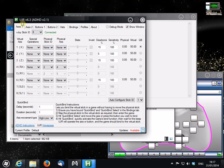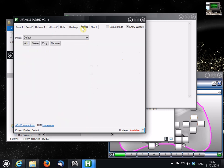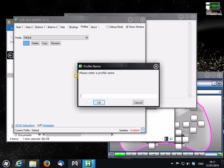Okay, so this is the UJR program, and the first thing you want to do before you start configuring anything is go to the Profiles tab and create a profile for whatever game or whatever it is you're configuring. So click on Add, then type a name for the profile, and then click on OK.